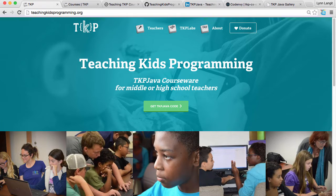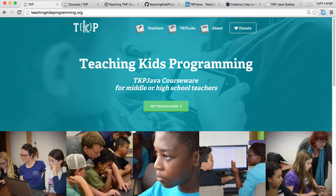Hi, I'm Lynn Langett for Teaching Kids Programming. In this short video I'm going to talk to you about using TKP Java courseware. This is really designed for middle and high school teachers.